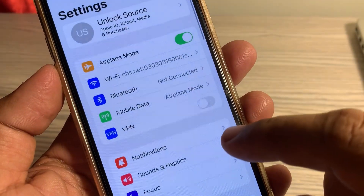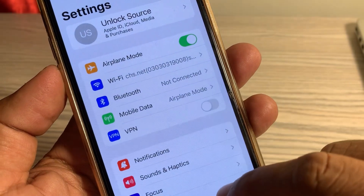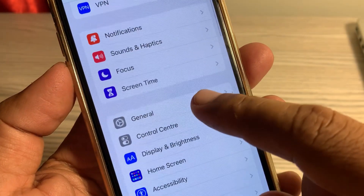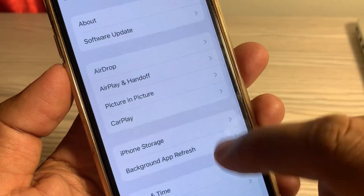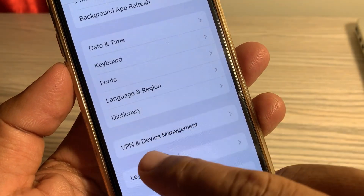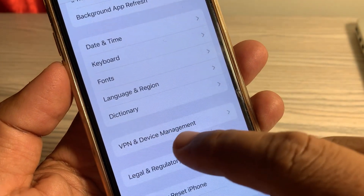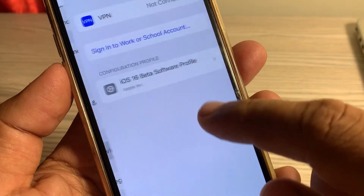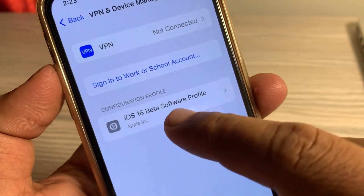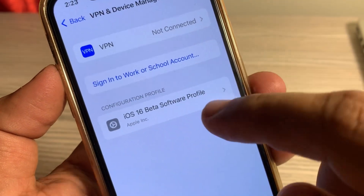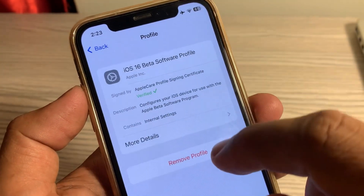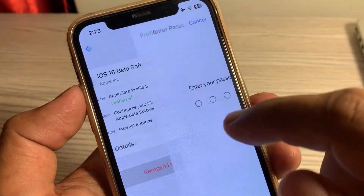Now close the page and open the Settings app again. Tap on General, then scroll down and tap on 'VPN and Device Management'. If you have installed a beta profile on your iPhone, make sure that you remove it from here.